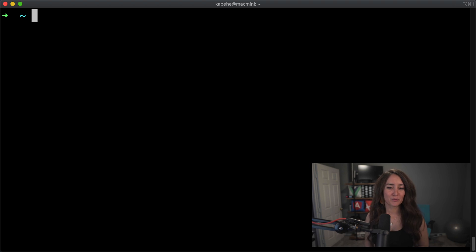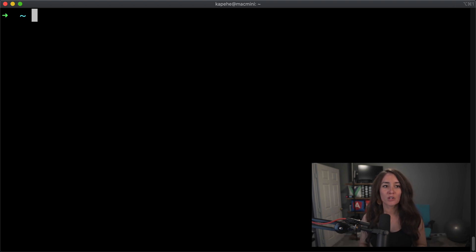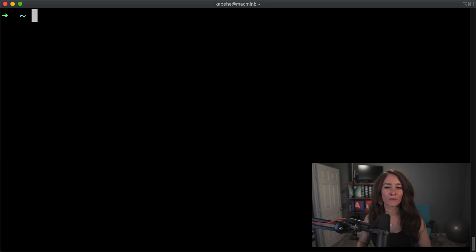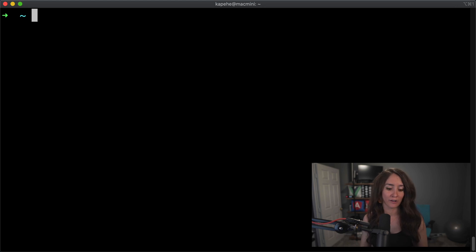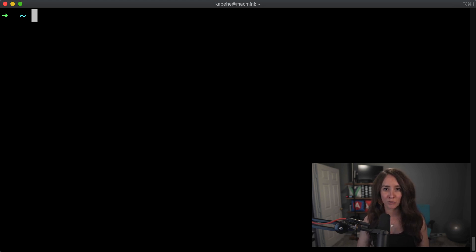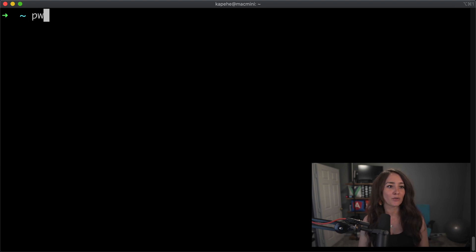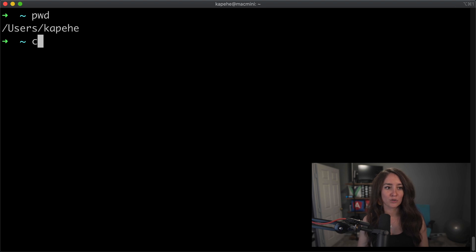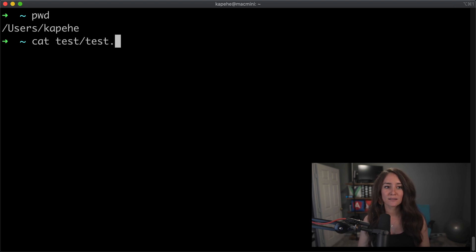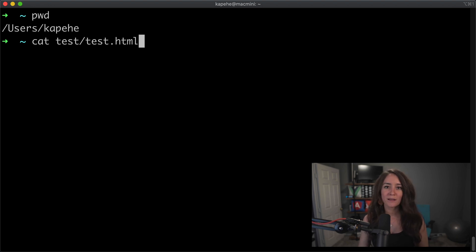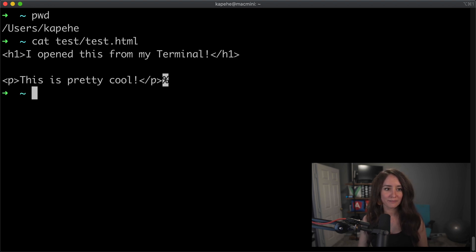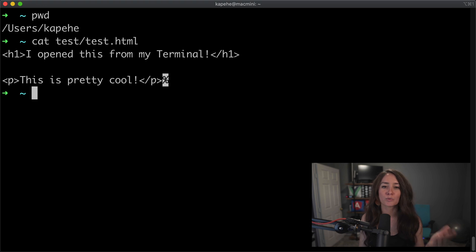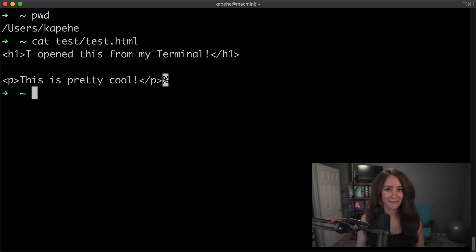For our next command, we are going to actually open up a file within terminal. So I know we've done the open command, and that opened up the file within wherever it was going to. In our case, it went to the internet. So if we want to open up a file within terminal and look at it here, we can use the command cat. So let's double check where we are. We're in kapehe, so we're going to do cat test test.html. So that's the path. That's the file that we want open. Hit enter. And if the file was longer, you would just push enter, and it would just filter down through the file. And that is the cat command.